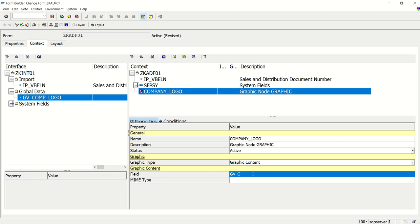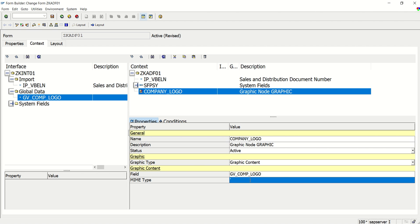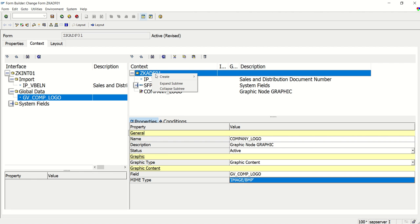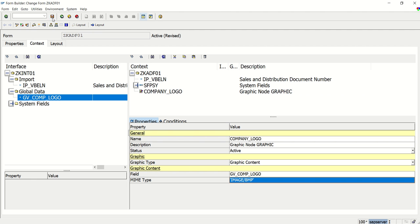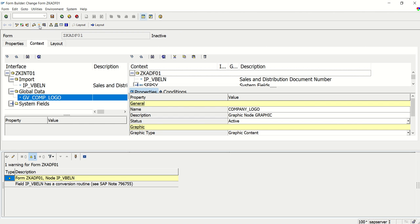And here content type image/BMP. This is important. What we have done. First we right click here and we have created one node as graphic. After that we have renamed this name field which was graphic to graphic content. And then change graphic type to graphic content. Then here we have to give the name and MIME type image BMP. Save. Check. Activate.